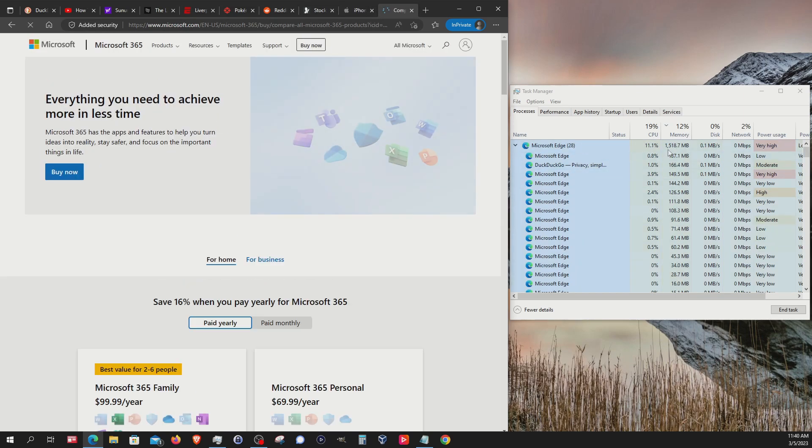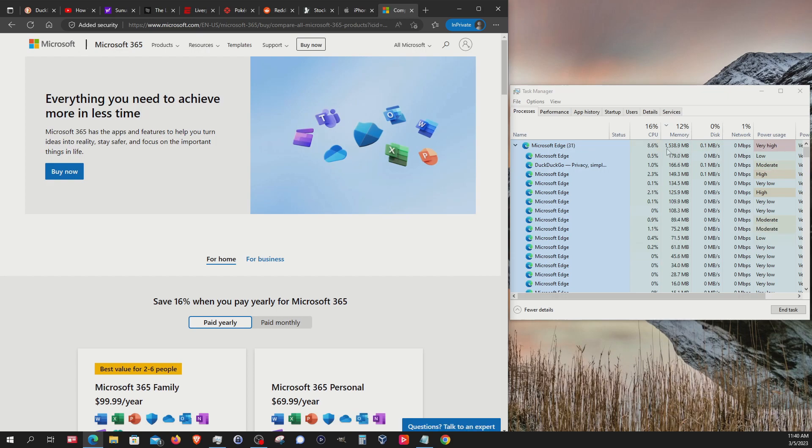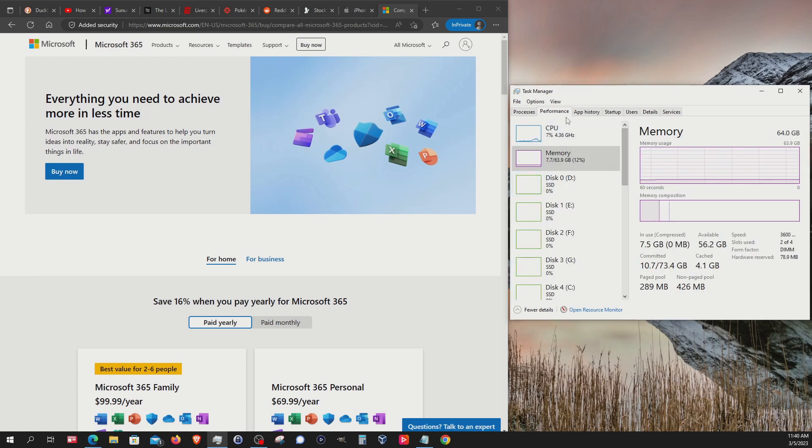We can see we're at about 1.5 being used. And then if I switch over to performance overall, we're at about 7.7.